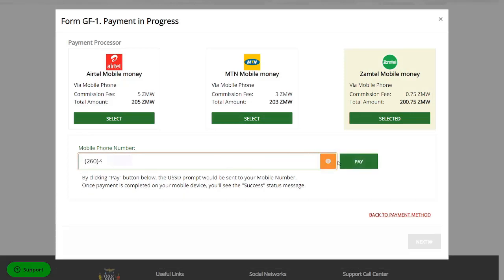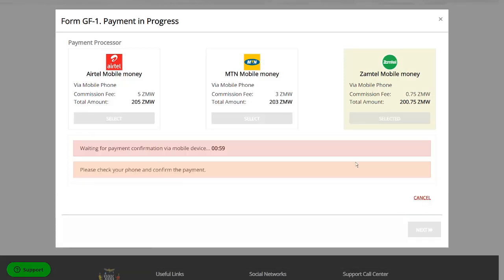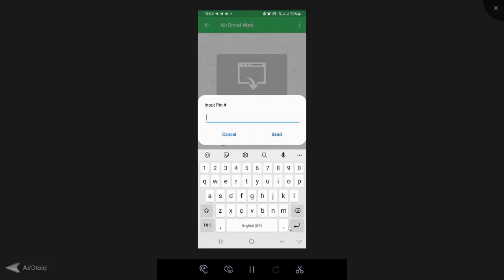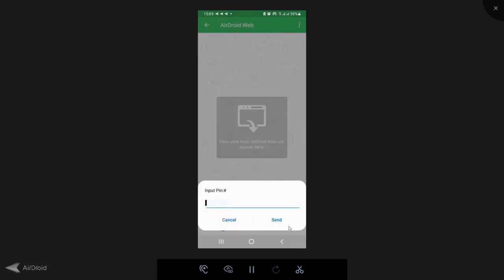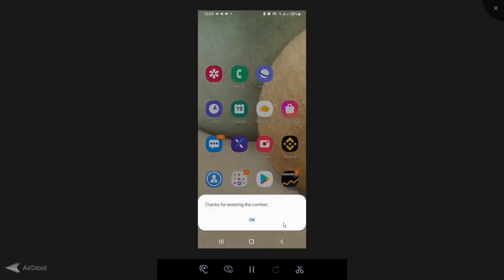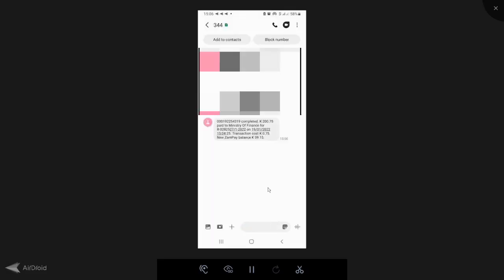So what you're going to do is just put in your phone number. Once you've put in your phone number, click on pay. Then it's going to give a countdown. If I go on this phone, you'll see that it has given me this prompt to enter in my Zamtel PIN and confirm the transaction. Once I've entered my PIN, I'll click on send. So I guess it's done now. And as you see here that the transaction has been successful and the funds debited from my account.